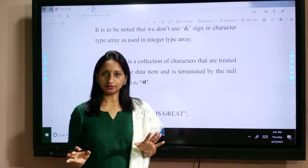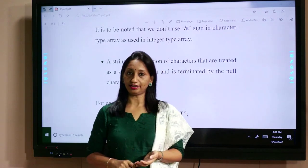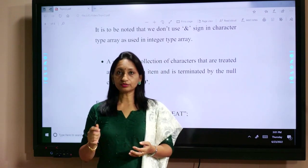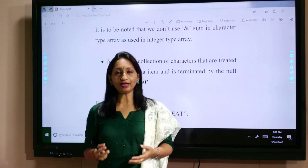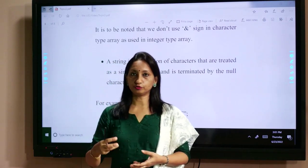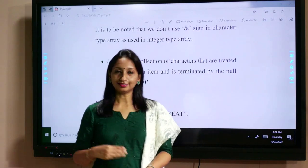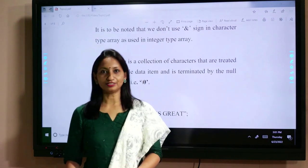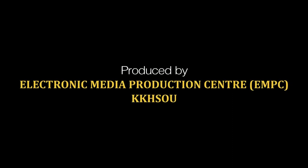In this video, we understood how to declare and initialize an array. We use scanf to accept values and printf to print output. In the next part, we shall discuss the one-dimensional array. Thank you.